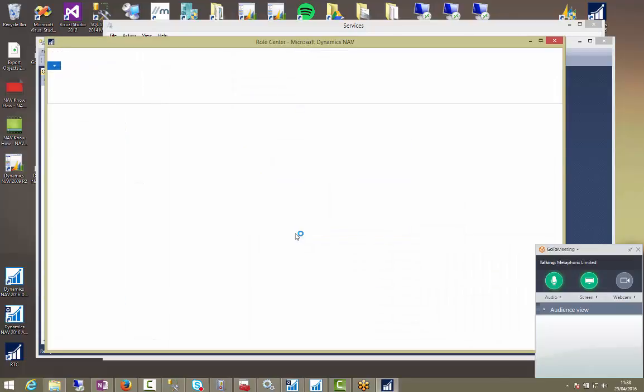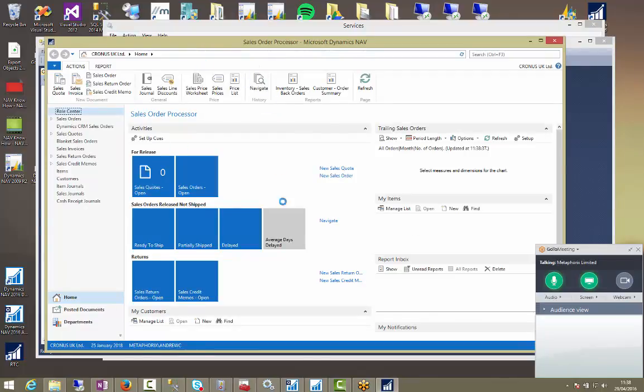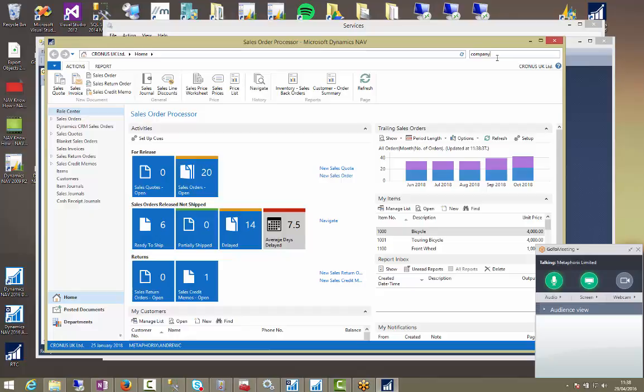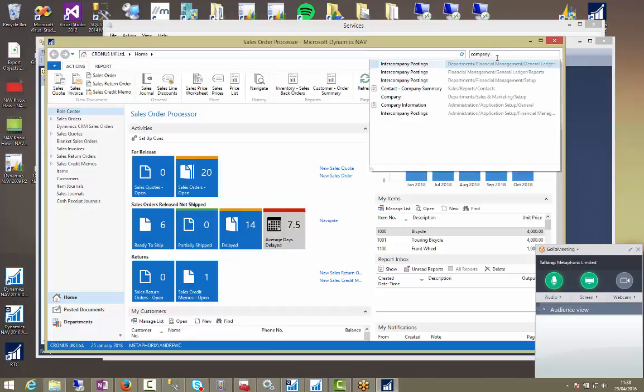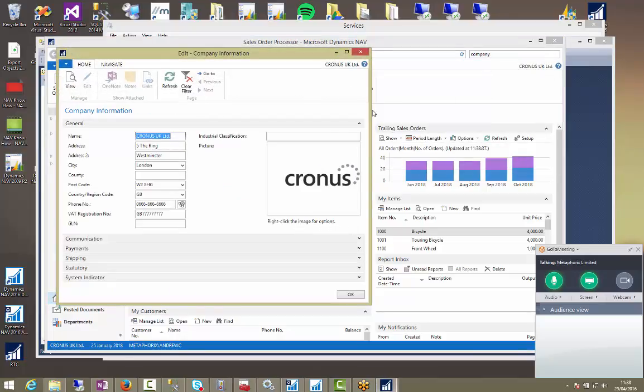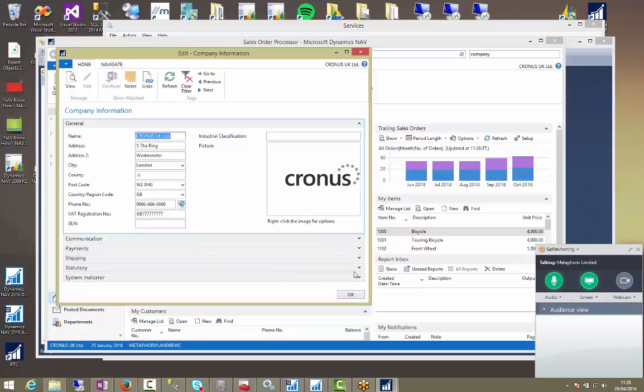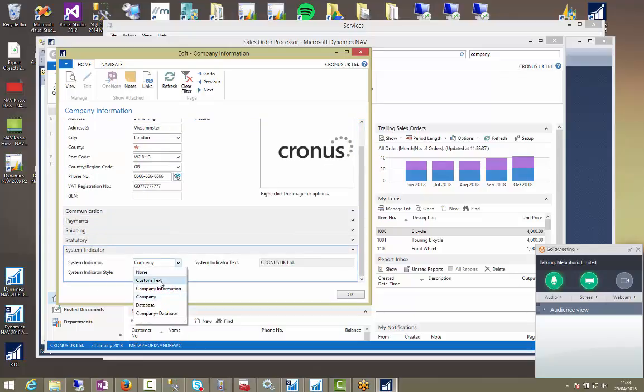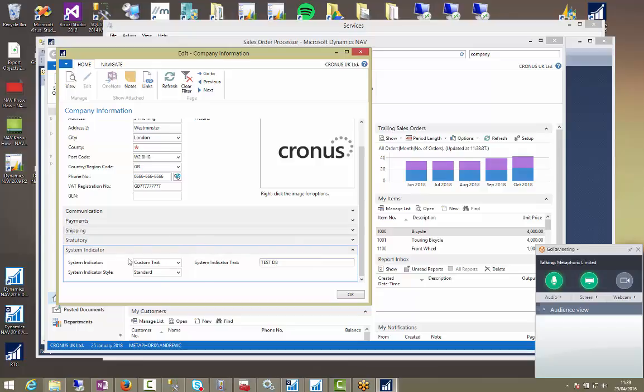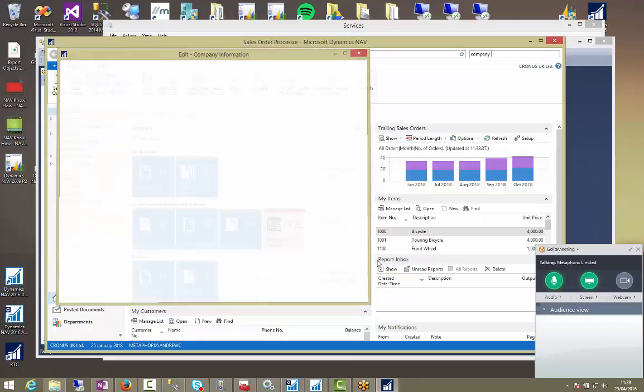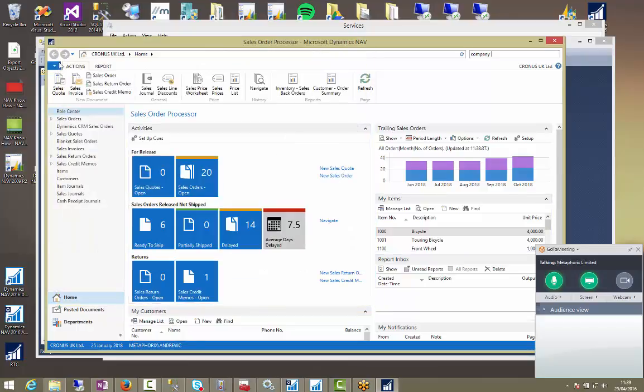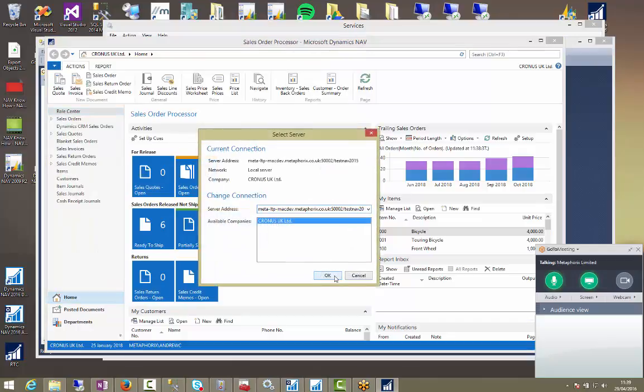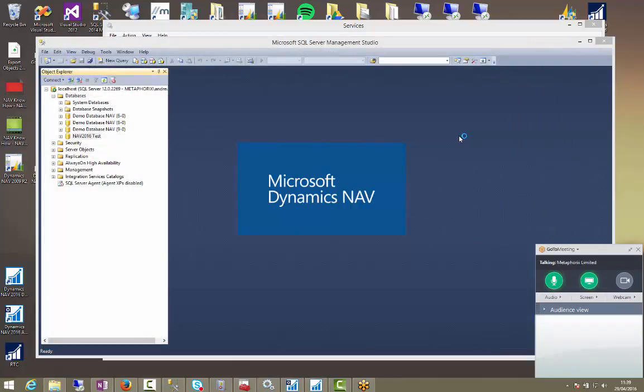So now what we can do is we can talk about importing some objects to our test database. So here it is. Also, once you've made your test database, you might want to give it a system indicator, which is like a little title that sits here. Let's do that because I don't want to get confused and forget that this isn't live because they look identical. We'll just call it test DB in the company information. We'll give it some accent. You can have a play around.